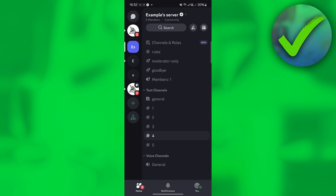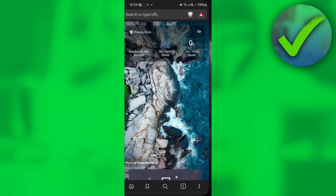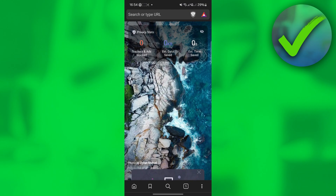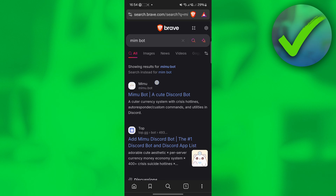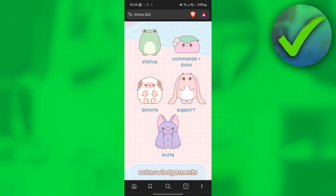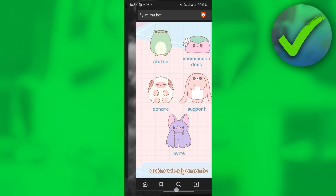The first thing we need to do is invite Memo bot into our server or channel. To add that bot, go to your browser and search for Memo bot. You should see the first link — click that, then scroll down until you see the invite button. Once you click that, make sure you give Memo bot the access it needs to make certain changes in your server.